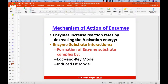Regarding the mechanism of enzyme action: enzymes increase the reaction rate by decreasing the activation energy through enzyme-substrate interactions and formation of an enzyme-substrate complex, explained by the lock-and-key model and induced fit model.